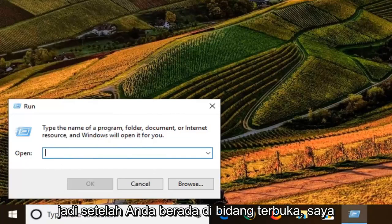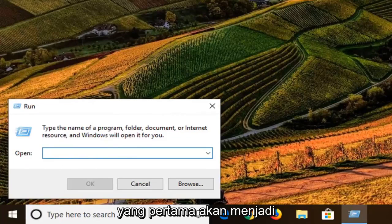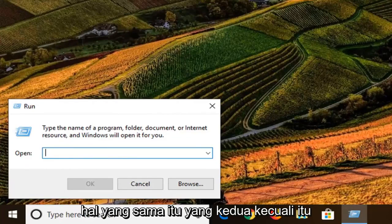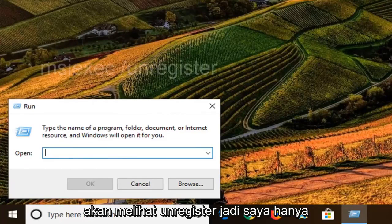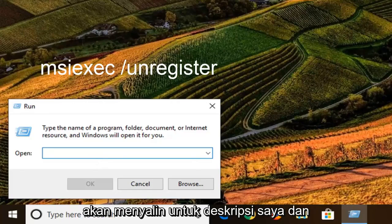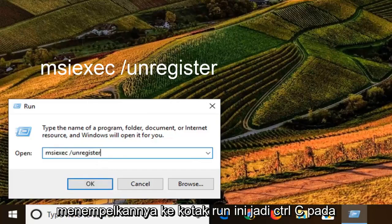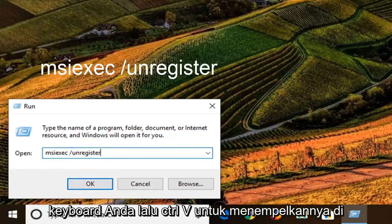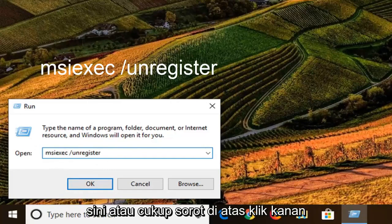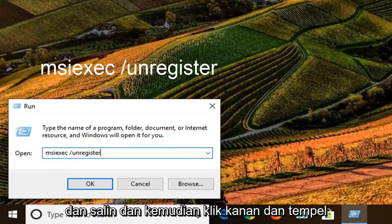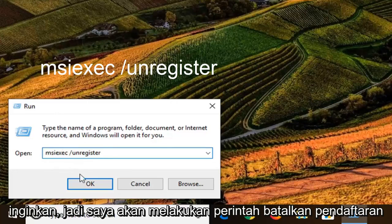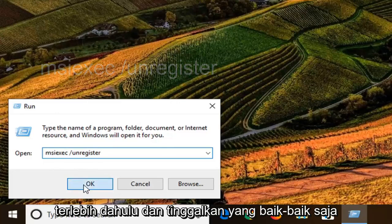Once you're in the open field, I'm going to have two commands in the description of the video. The first one is going to be the same as the second one except it will say "unregister." I'm going to copy from my description and paste it into the Run box — Control+C to copy, then Control+V to paste, or you can right-click and copy then right-click and paste inside the Run field. I'm going to run the unregister command first and left click OK.